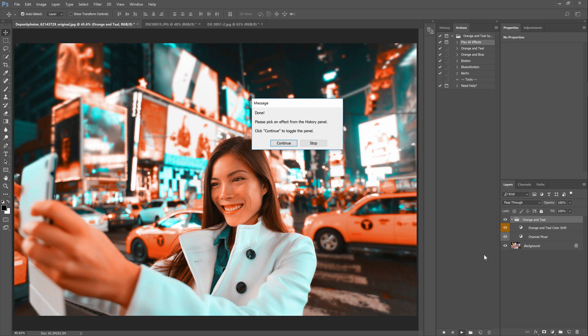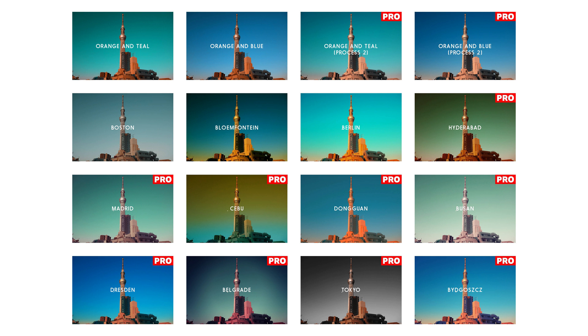By the way if you're using Photoshop elements this feature is unfortunately unavailable and you'll have to play the actions one by one. But I did include a handy reference chart for you to use.